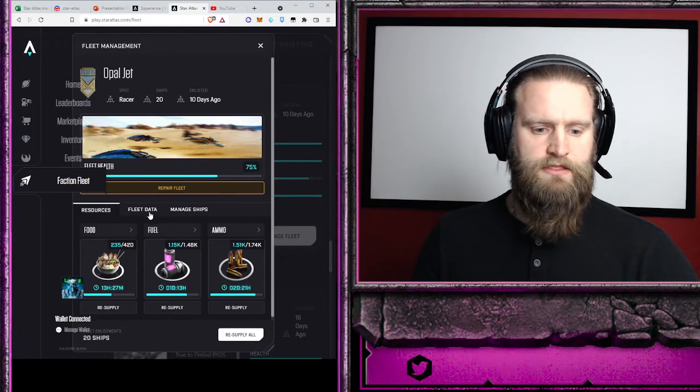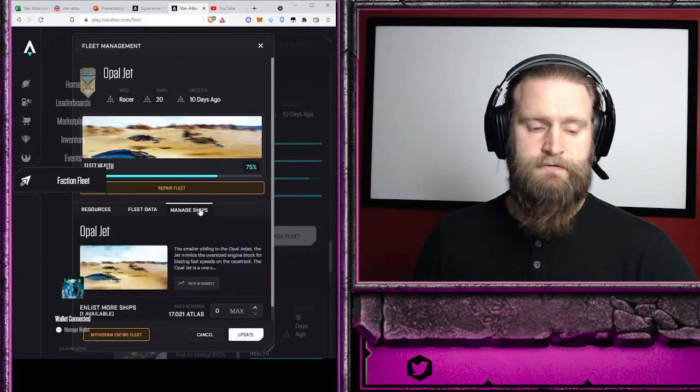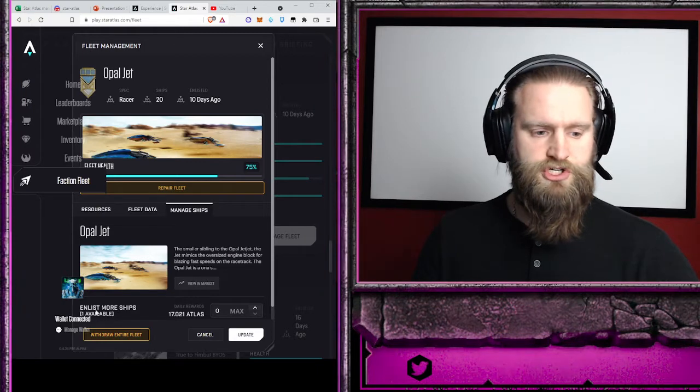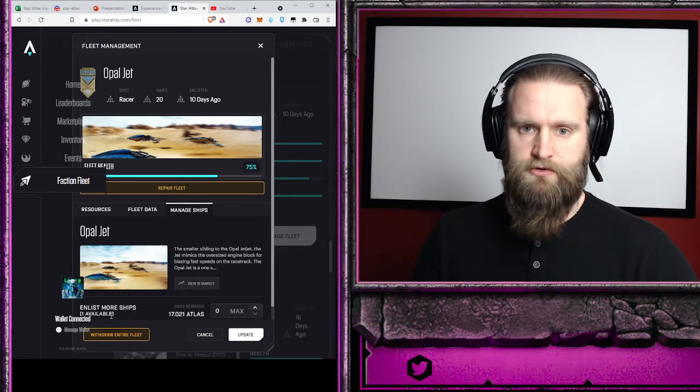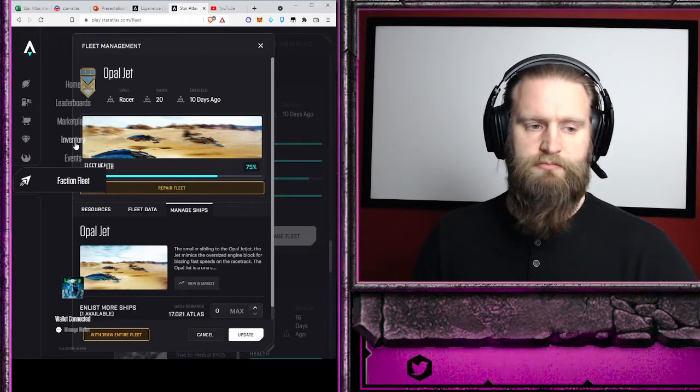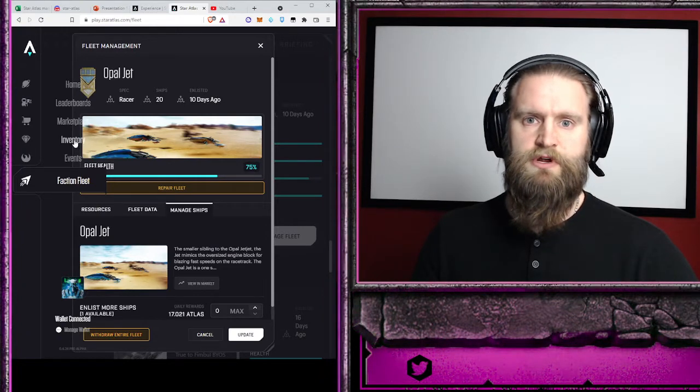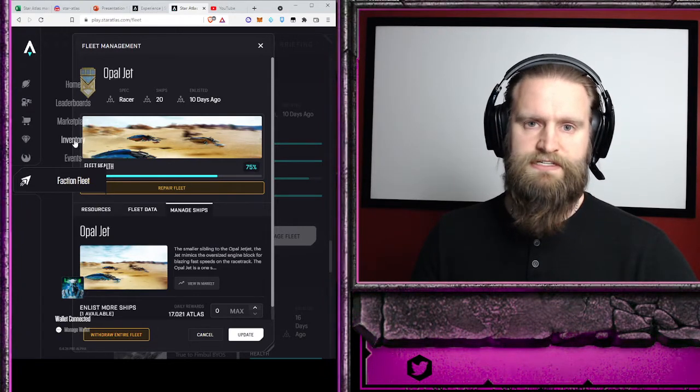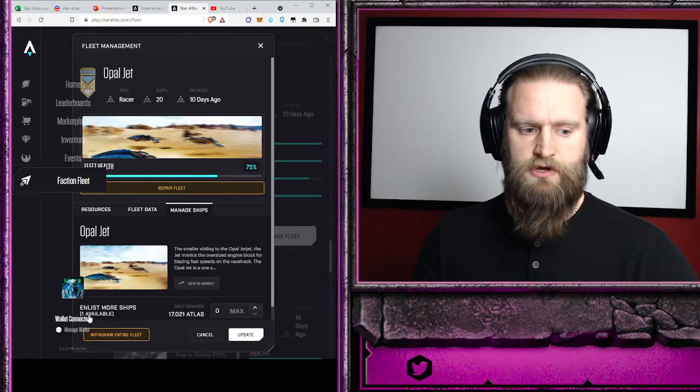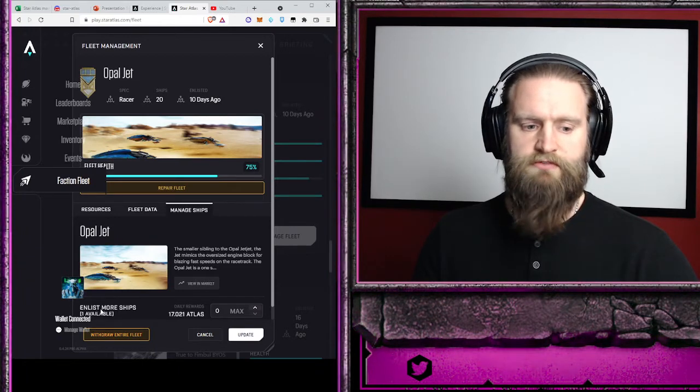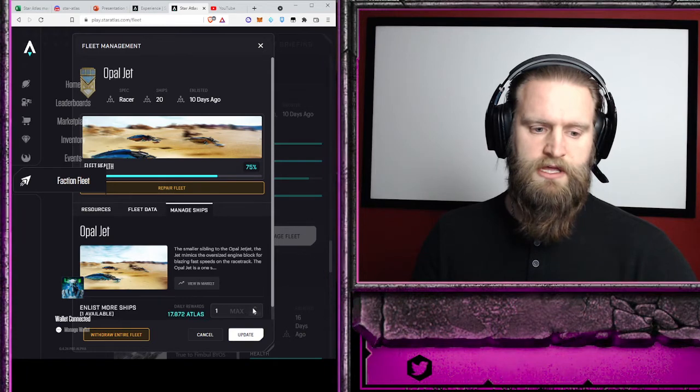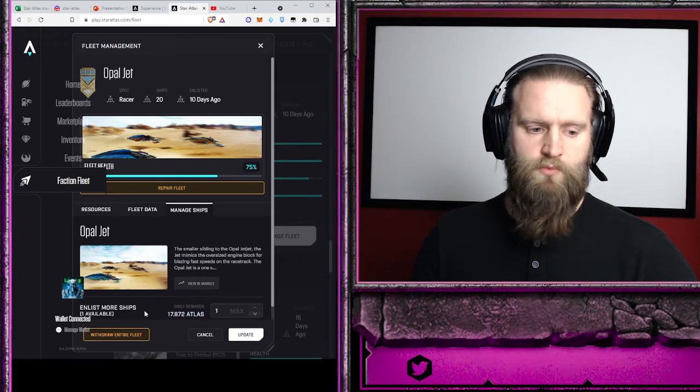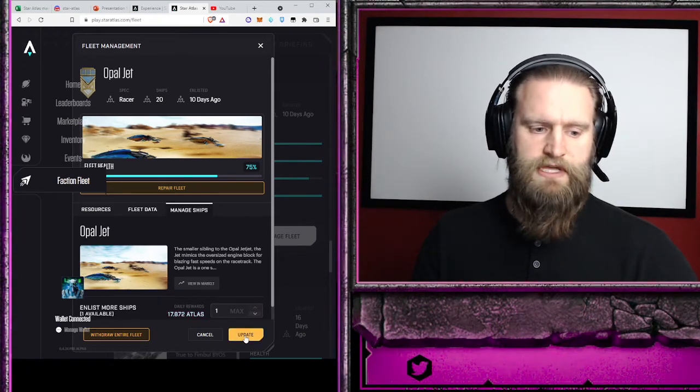Then I will go to my manage ships. On the manage ships, you'll have enlist more ships: one available. Okay, so I had purchased it, I went to my inventory and I claimed it. Once it's claimed, it should show up as one available or however many you have available. Then right over here you just click up. I'm going to add one more ship and I update.